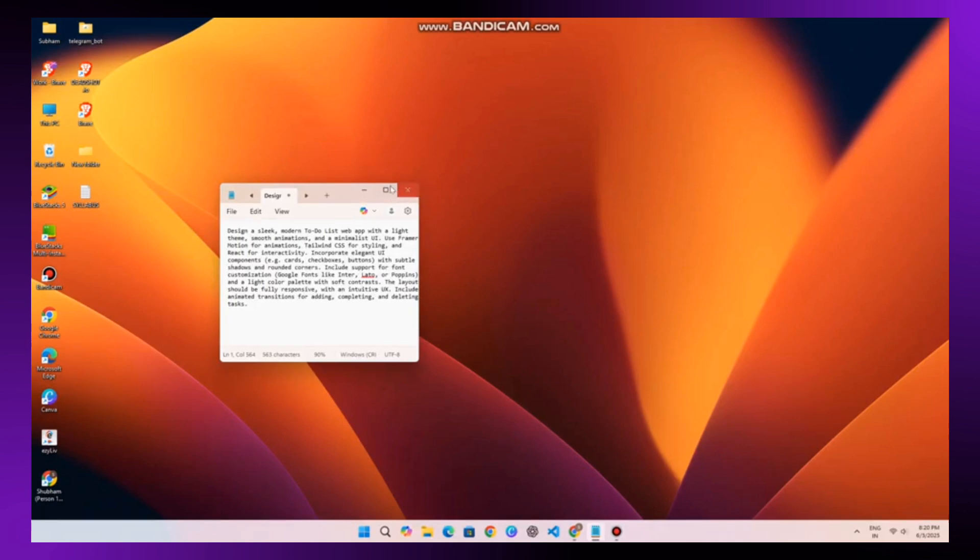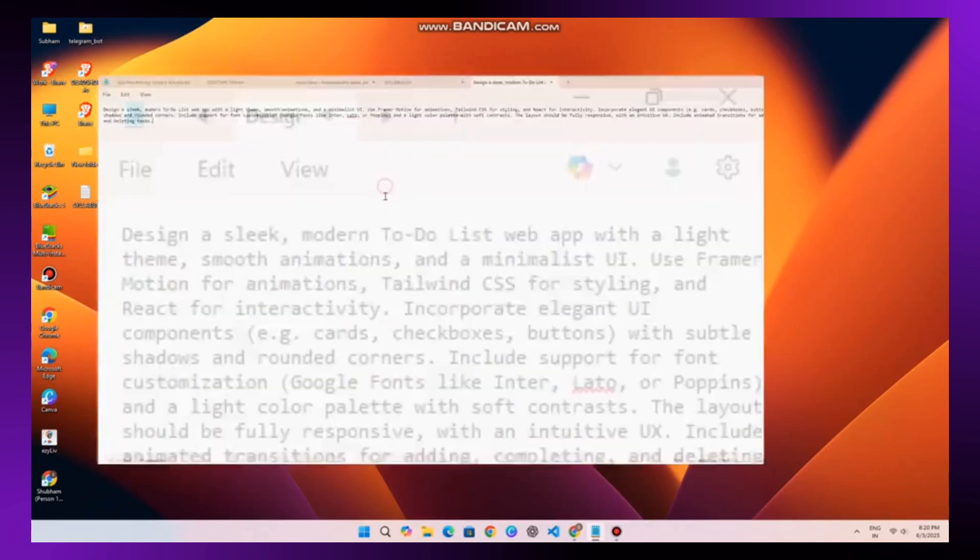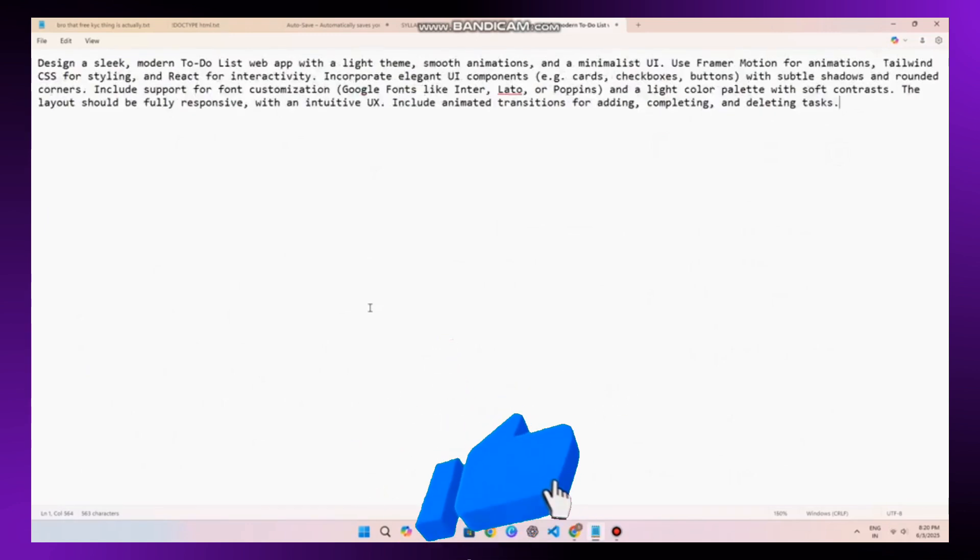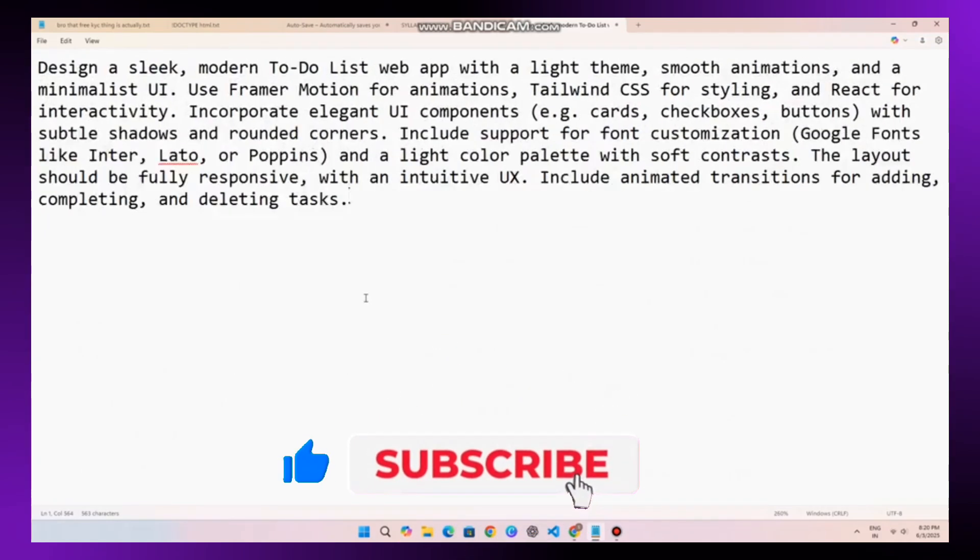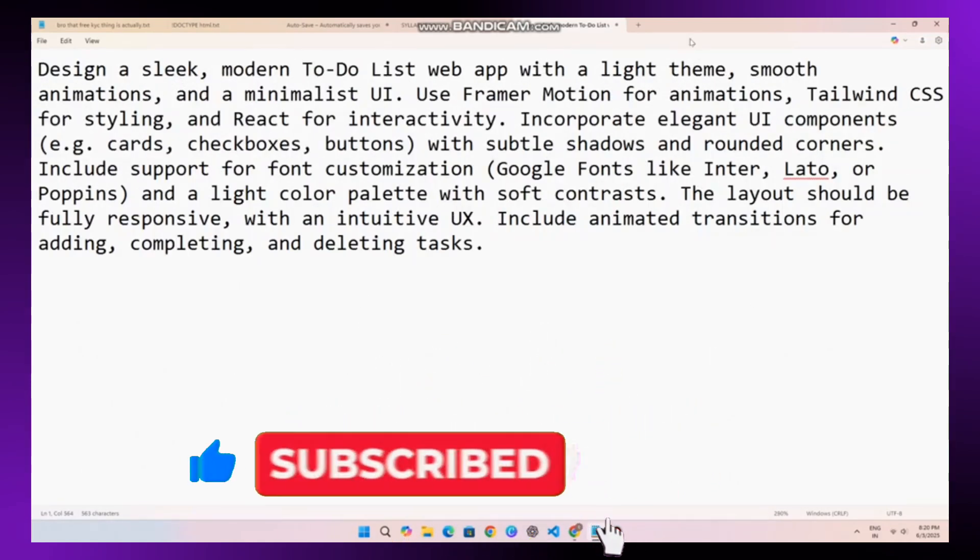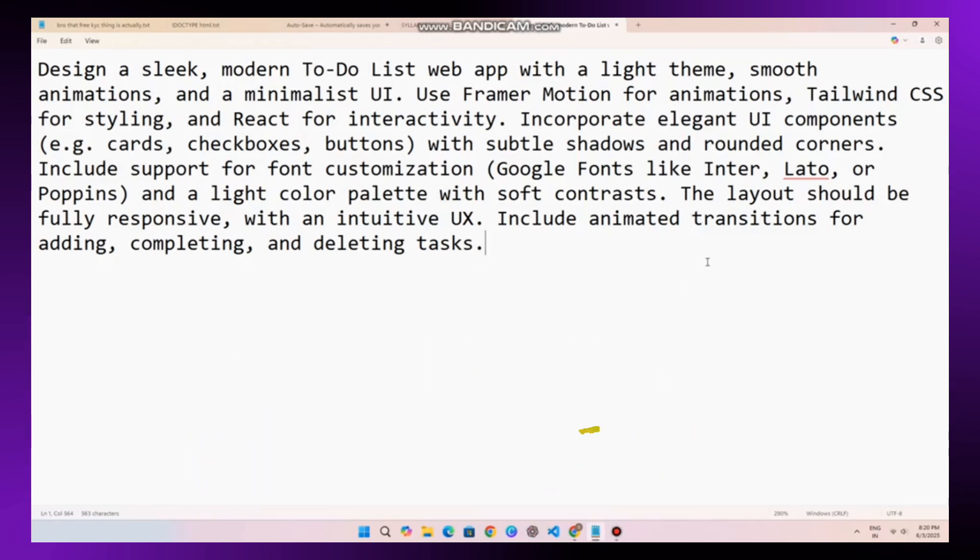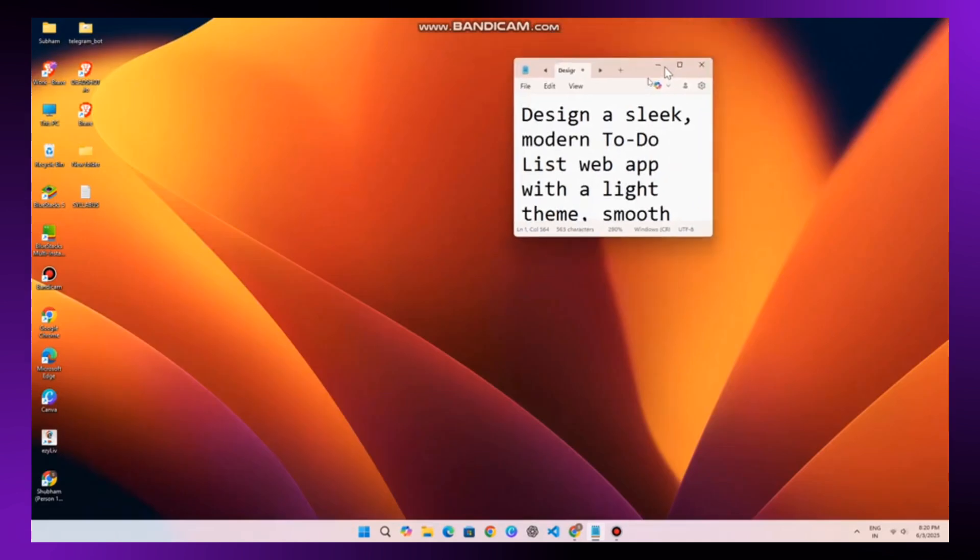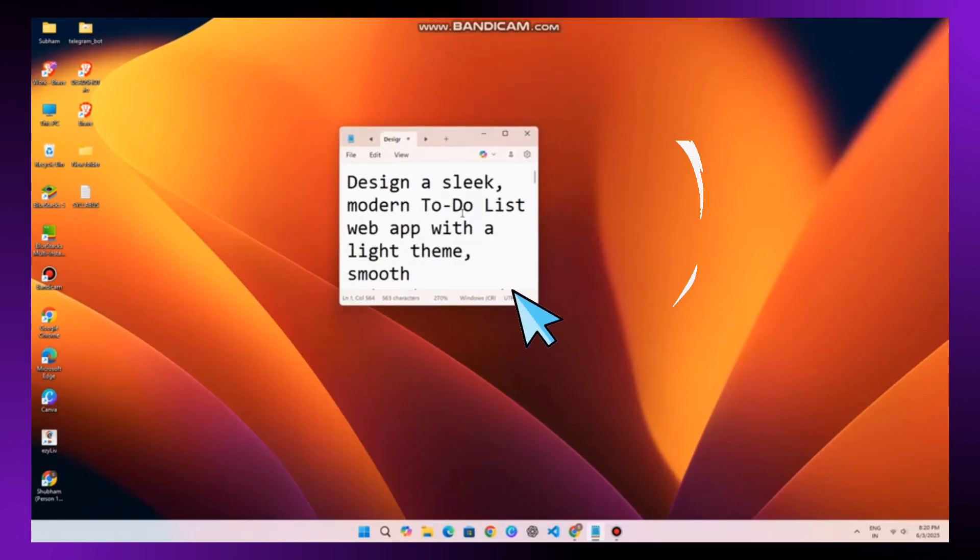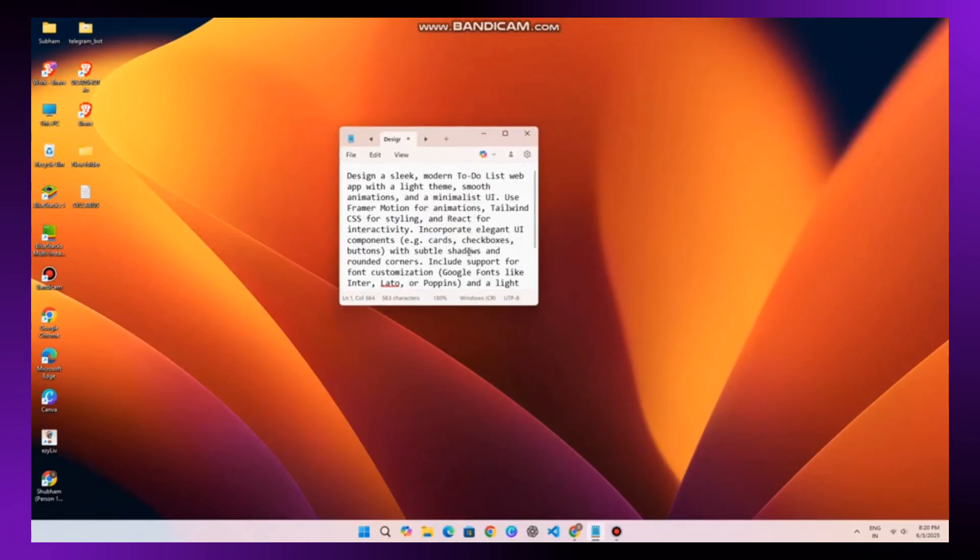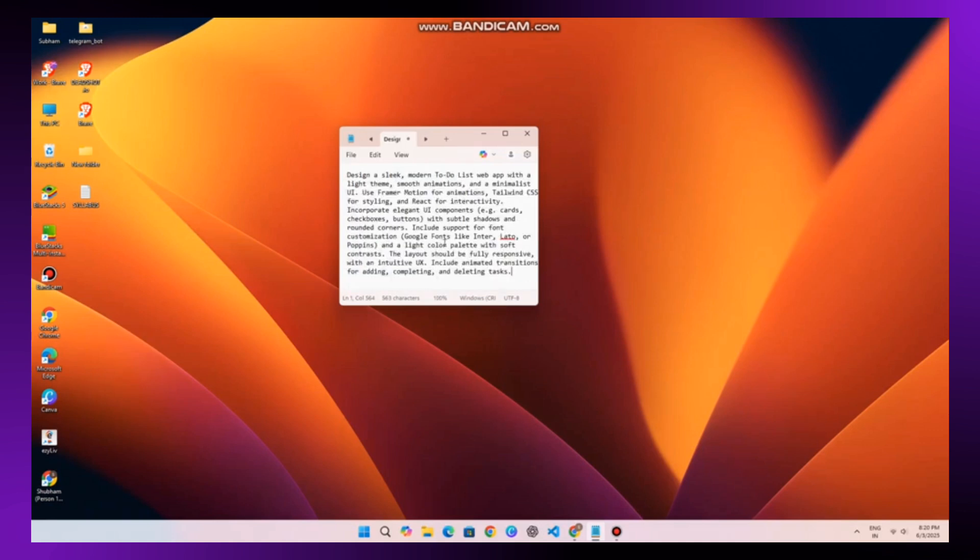So the first thing you need is a good prompt. This is basically the set of instructions you give to the AI. The better your prompt, the better your results. Think of it like telling AI exactly what kind of website you want from layout to features, styling animations and more. Now don't worry if you don't know how to write a prompt. I have already created a powerful one for you and yes, I made it using ChatGPT itself. You can create your own too, but if you want to save time, just use mine.